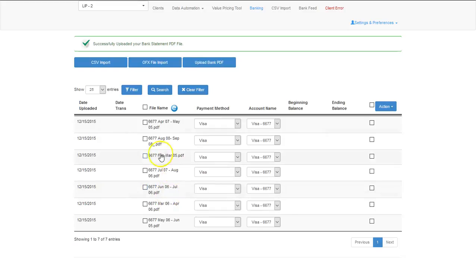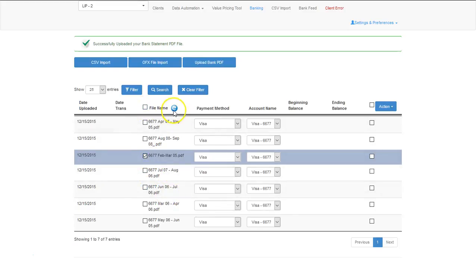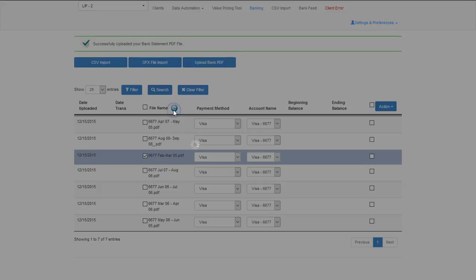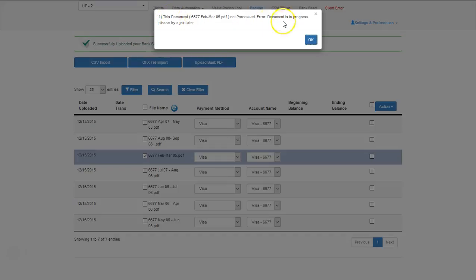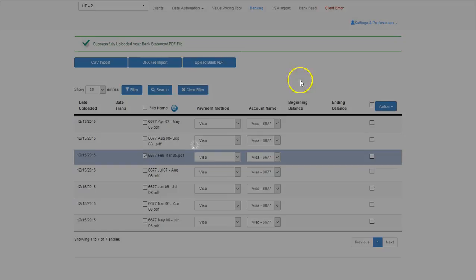If you decide that you want to process all your documents, or even one, and you process it, please be aware that it does take a little bit of time for information to be extracted. So when you get this window pop-up saying the document is in process, just come back later, and the information will be extracted.